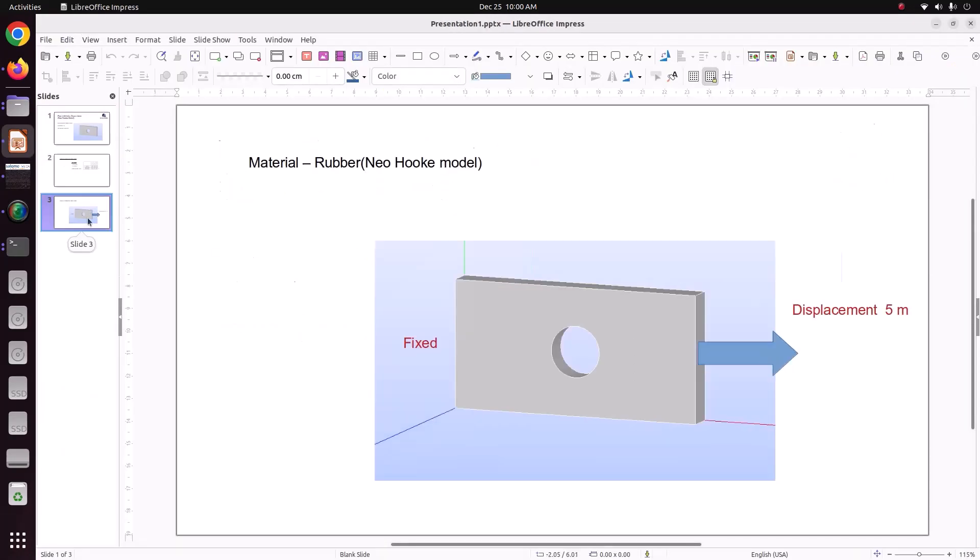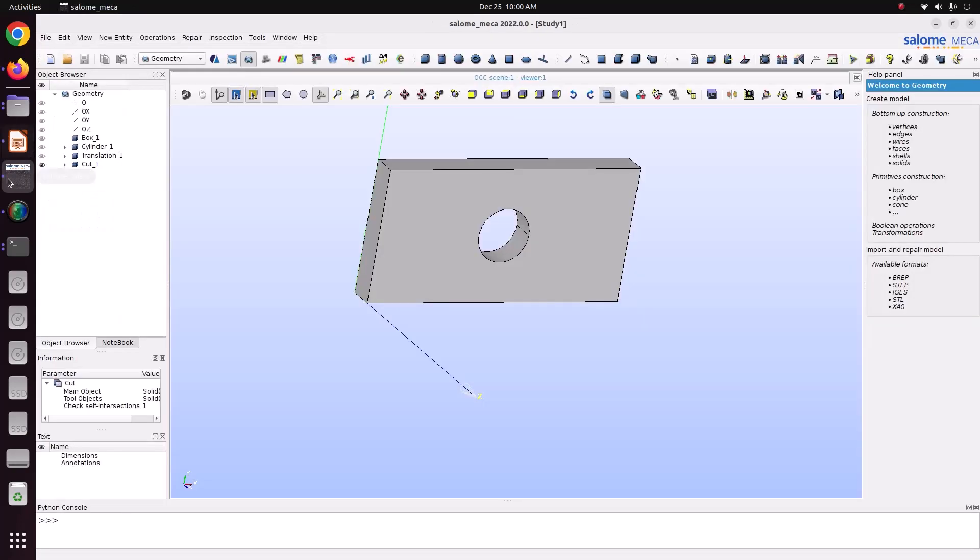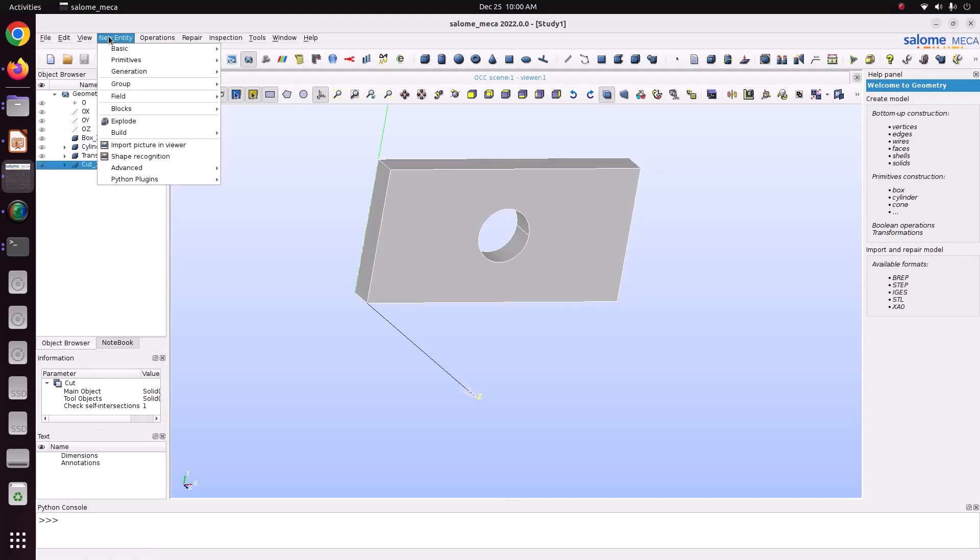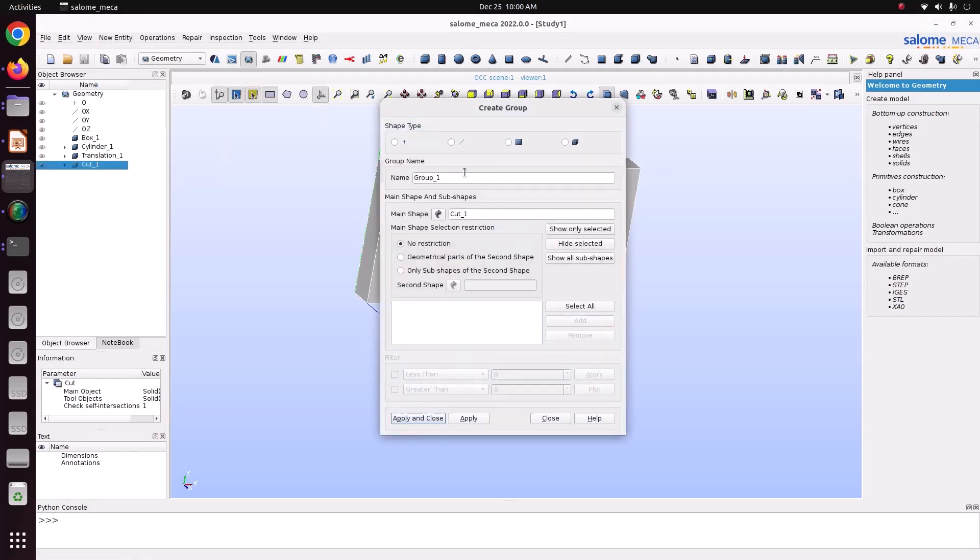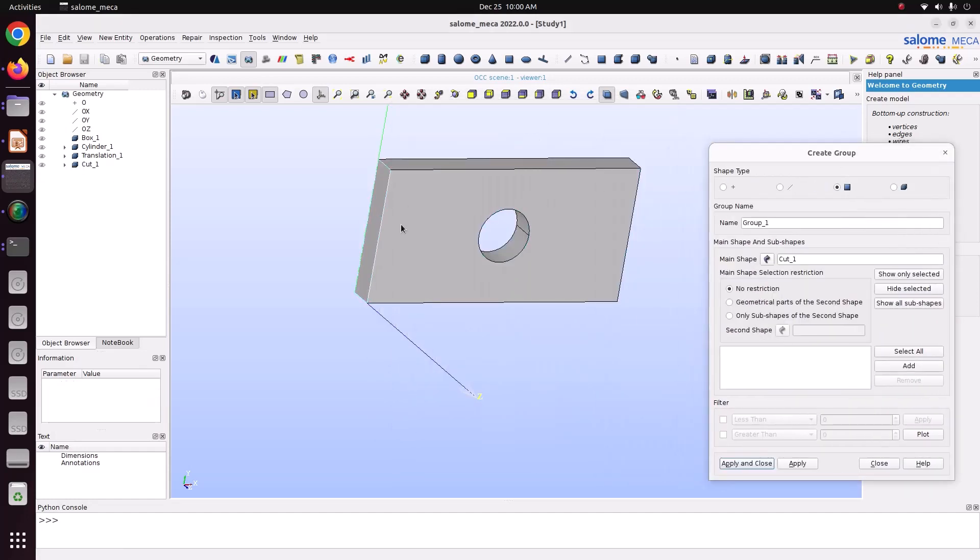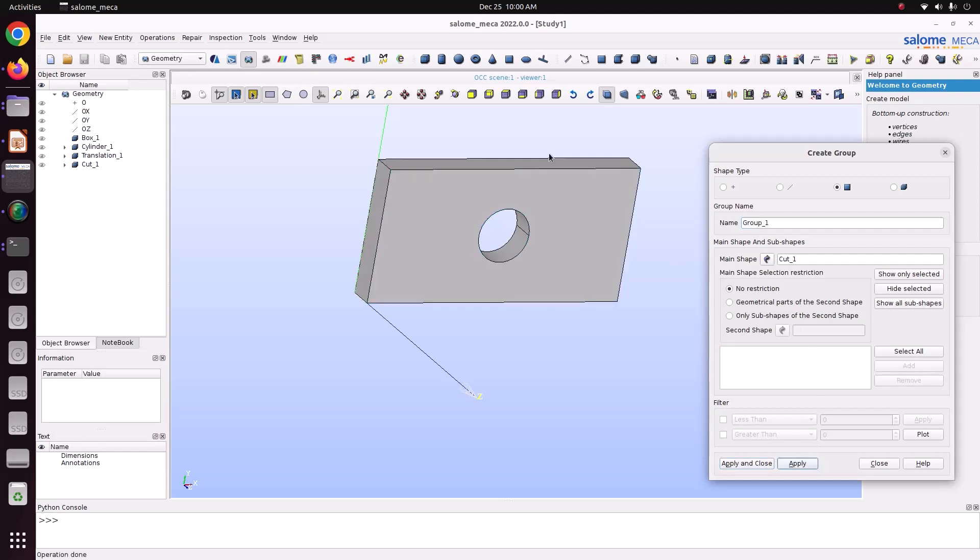Here you can see, left side we have to fix it, right side we have to apply the displacement of 5 meter. Now, select this cut one as the final object. Go to groups, create groups. Face group, left side face is fixed. I am just naming as fix. Just apply.